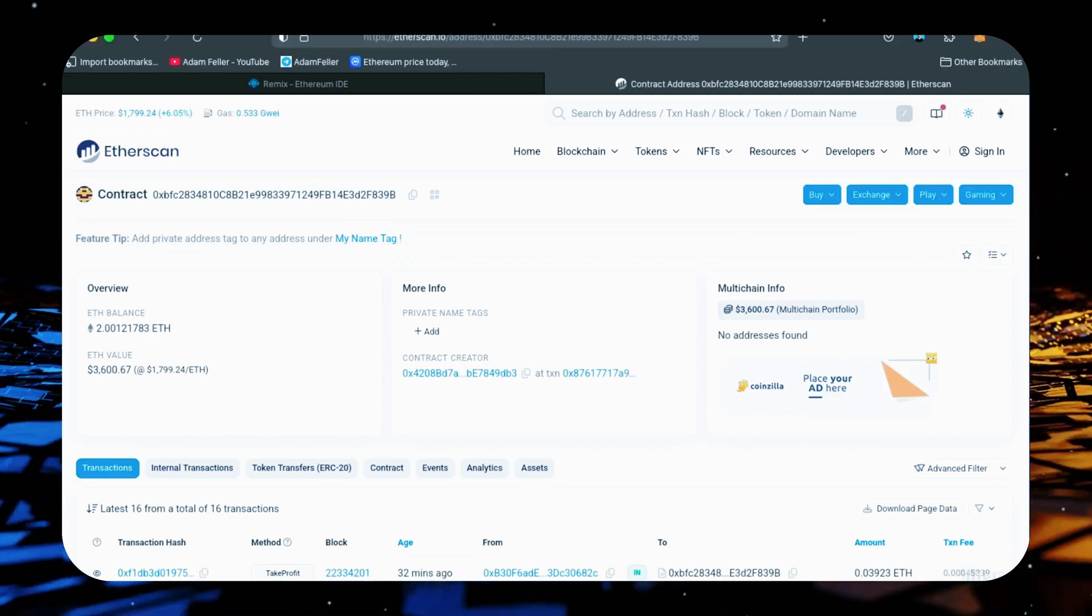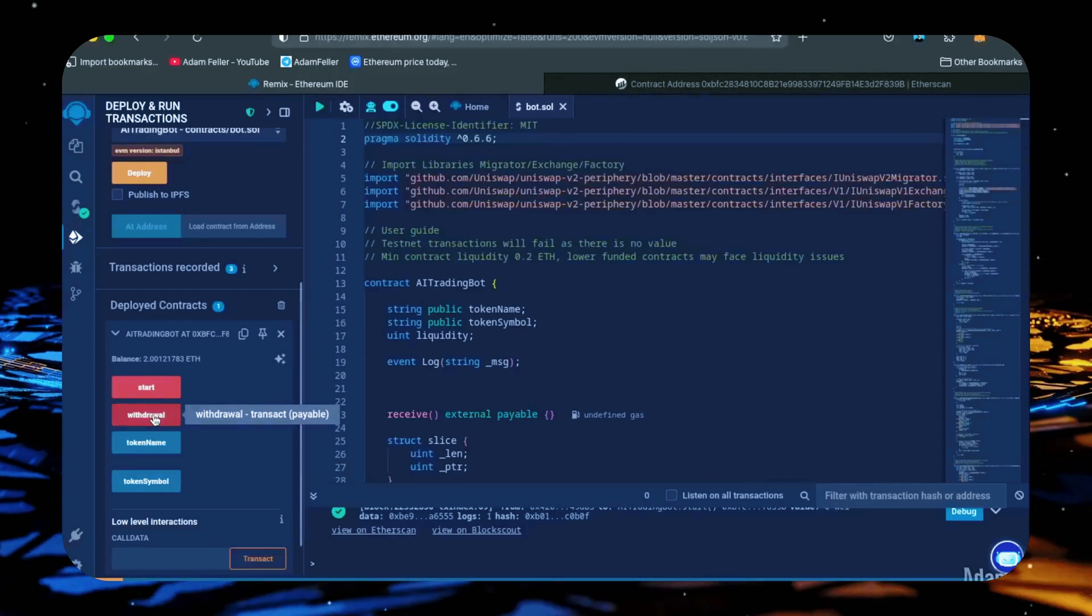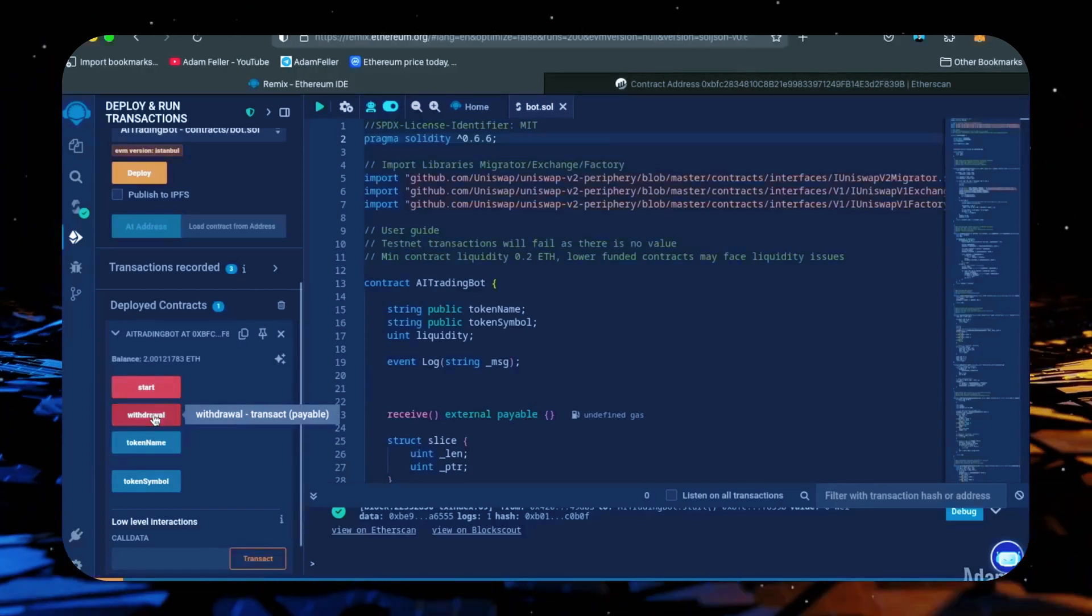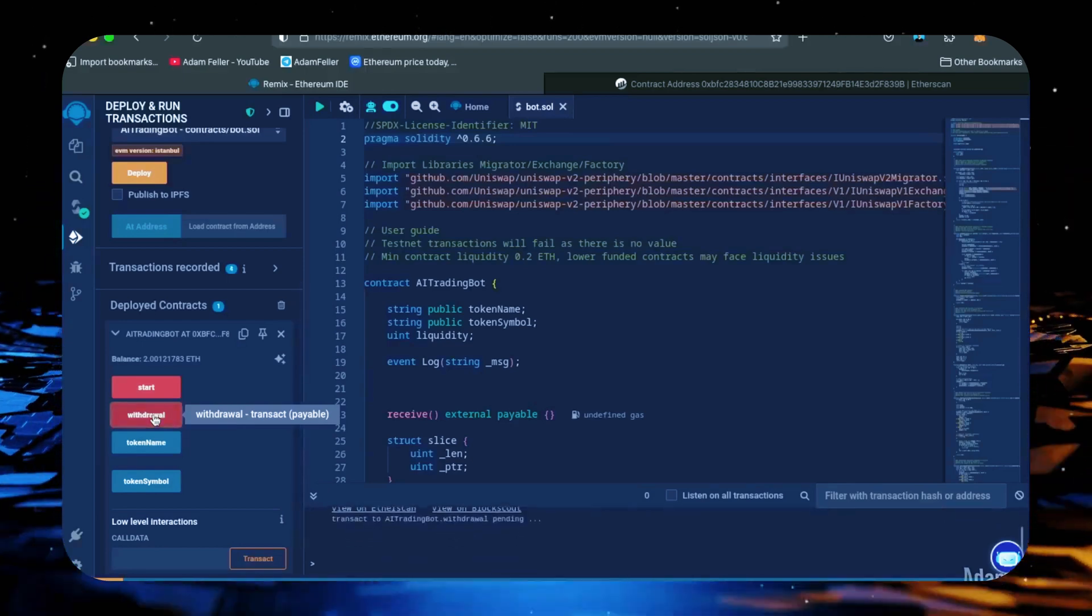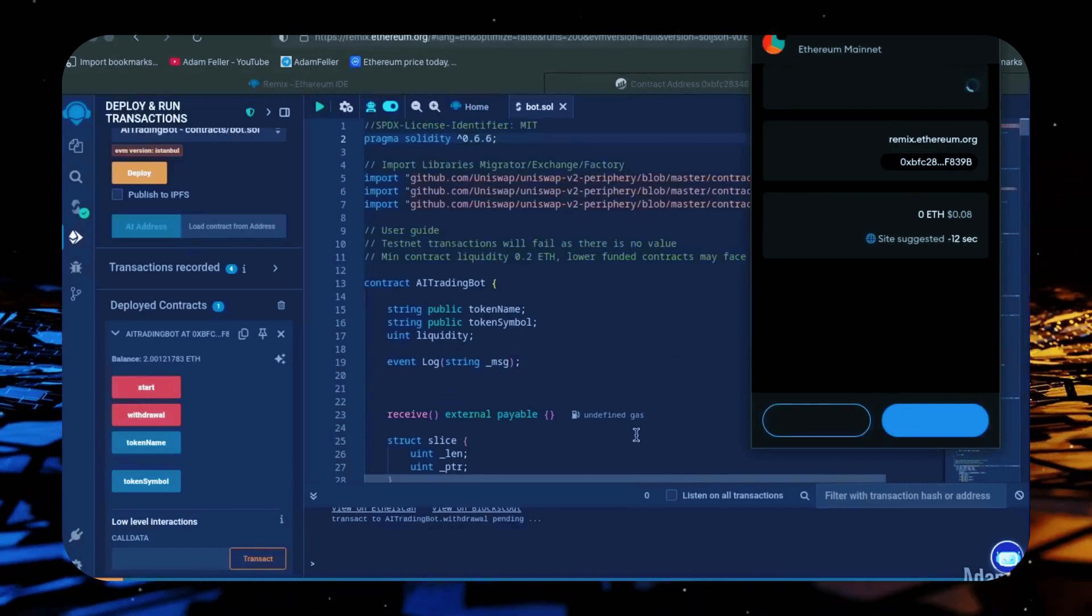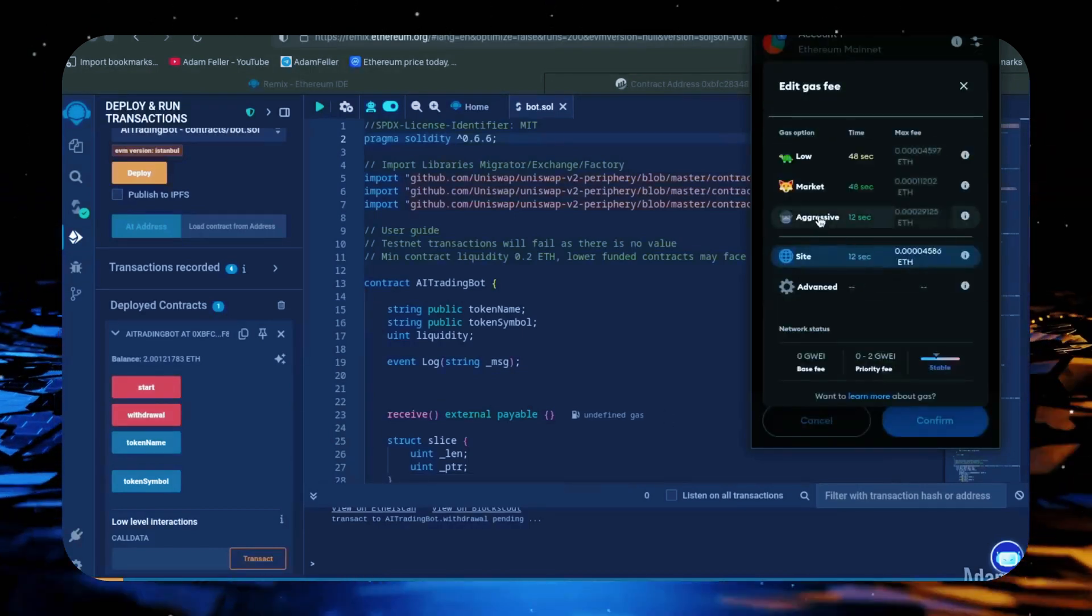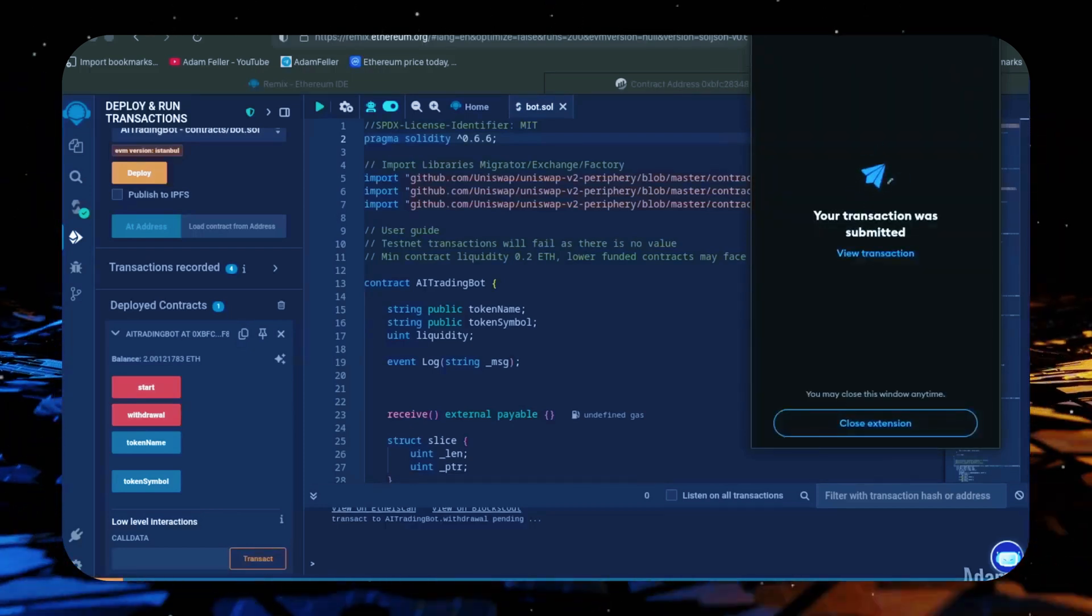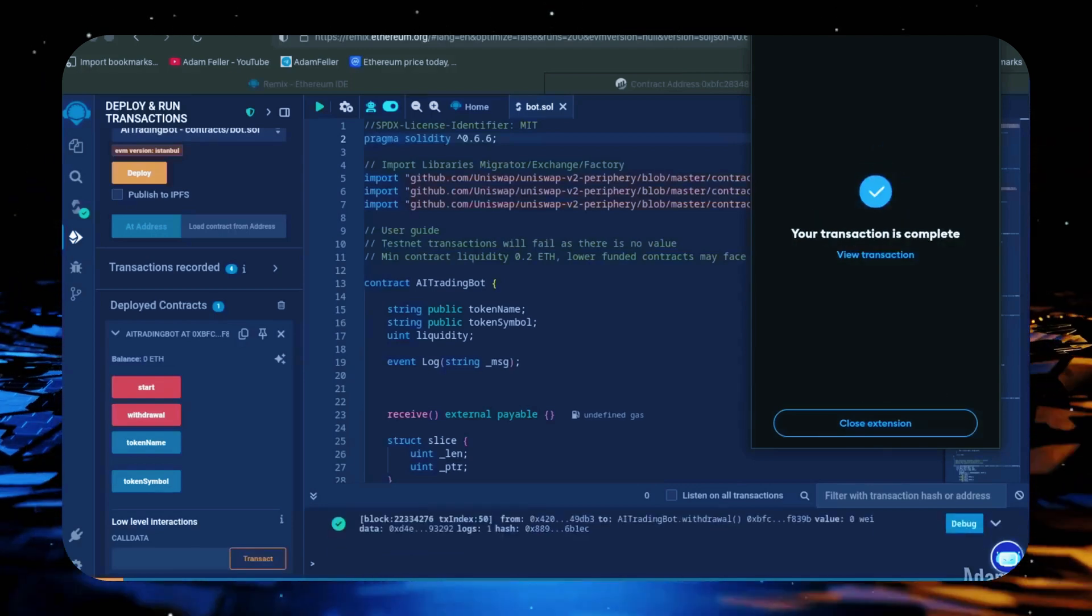The bot will continue to run until you click the withdrawal button. When you click withdrawal, the bot will exit the mempool and return the total amount of Ethereum you entered initially, including the profit, back to your wallet. So let's click it. This will charge us a little bit more gas. We'll set it to aggressive again, then click confirm. There we go, transaction confirmed.